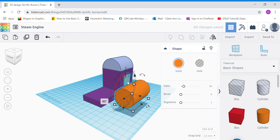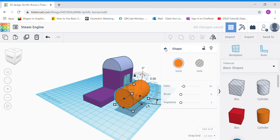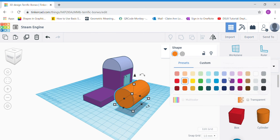I'm going to click and drag the black cone to raise it to 10, to match the height of the boiler base. Now change the color — you can choose the same color as your steam engine or a different color.